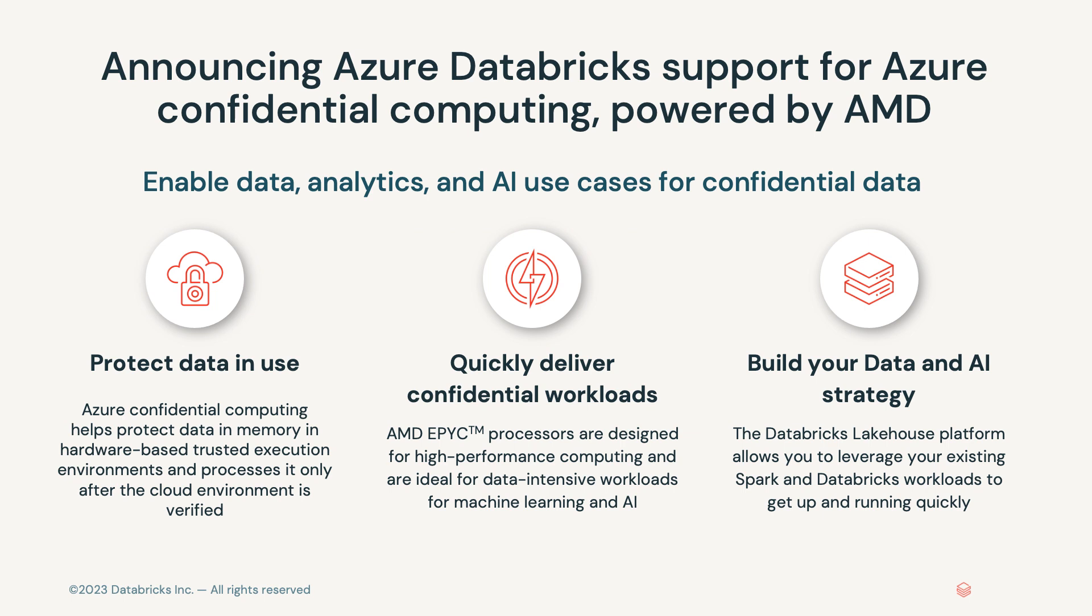And so, we are excited to announce that Databricks has launched the ability for customers to run Azure Databricks compute clusters on Azure Confidential Computing VMs powered by AMD EPYC processors. Encryption in use is the key differentiator in the confidential computing field and complements existing Microsoft encryption capabilities for data protection at rest and in transit. Customers can increase data privacy and confidentiality surrounding business and consumer data by protecting that data while it's being processed in the cloud with Azure Confidential Computing.